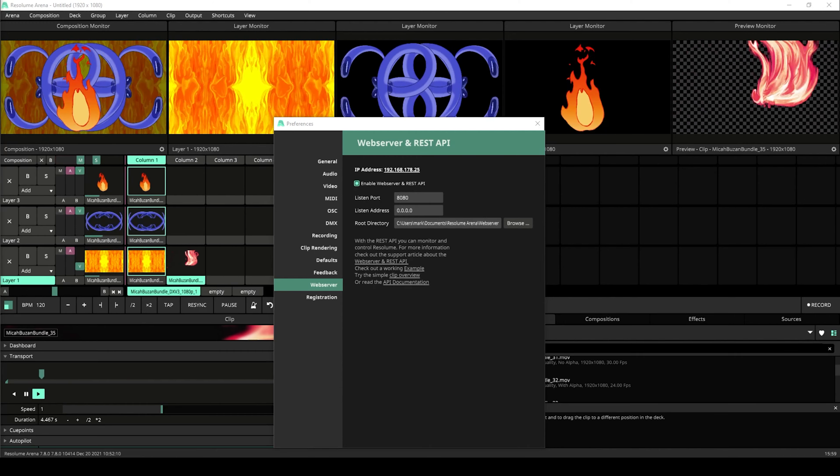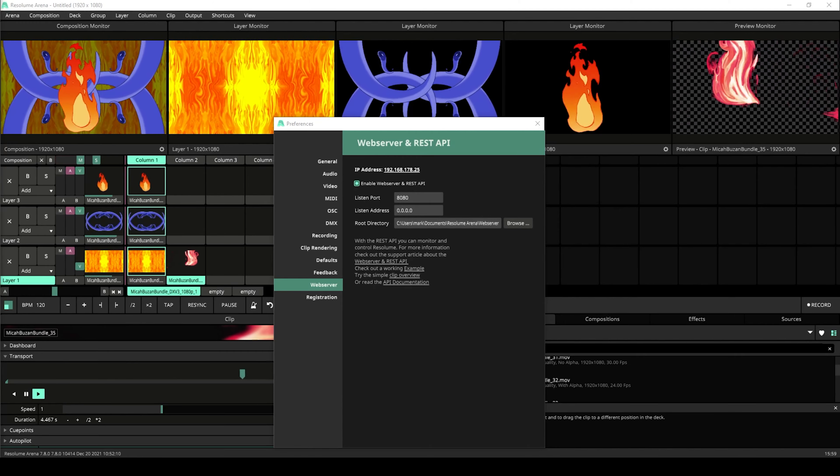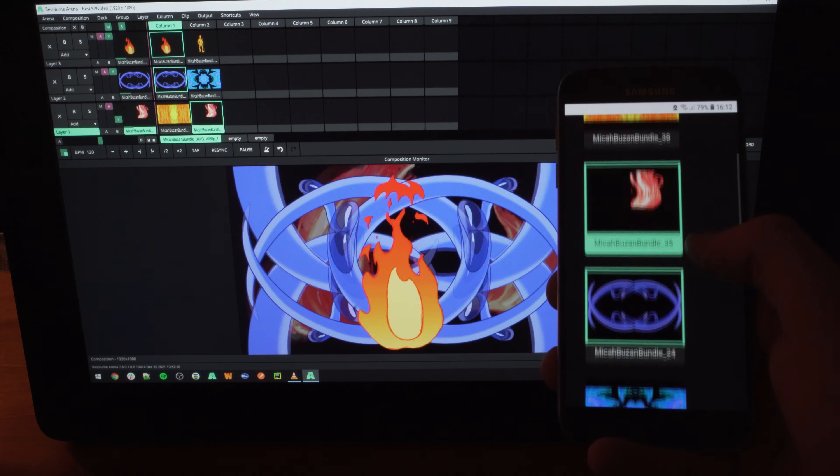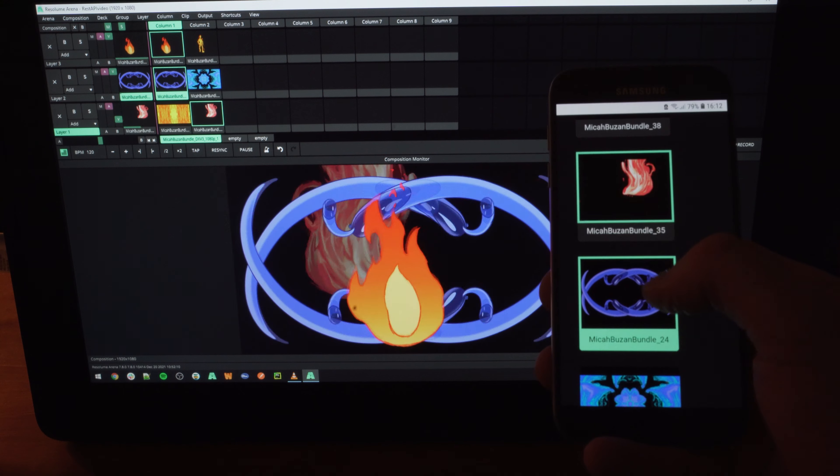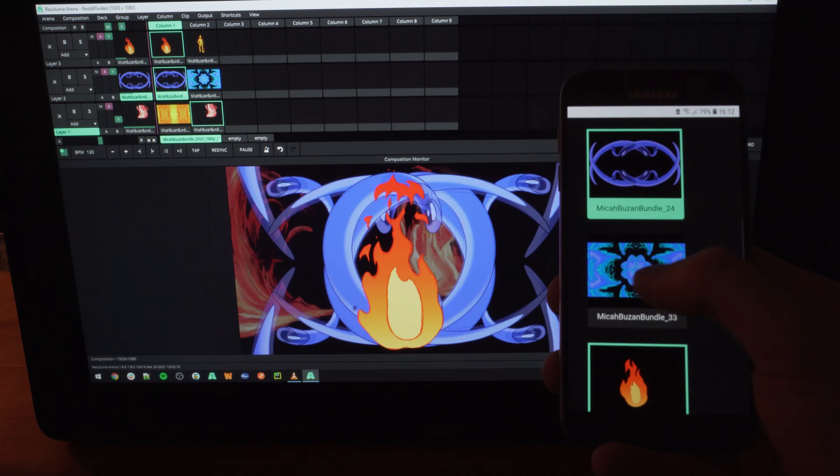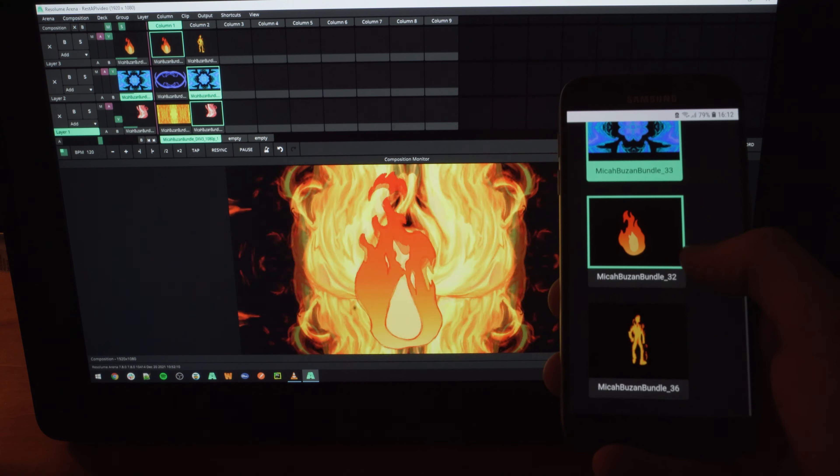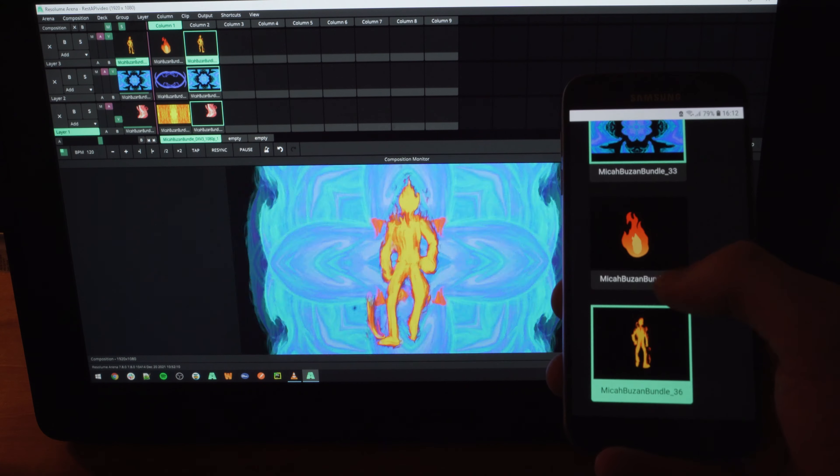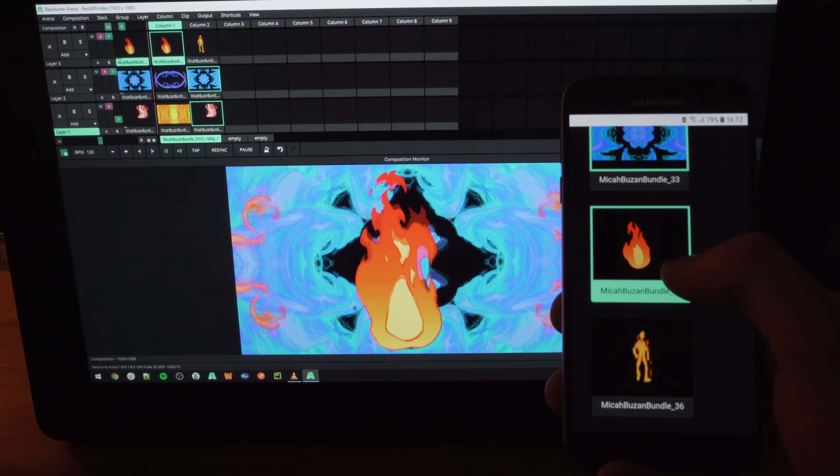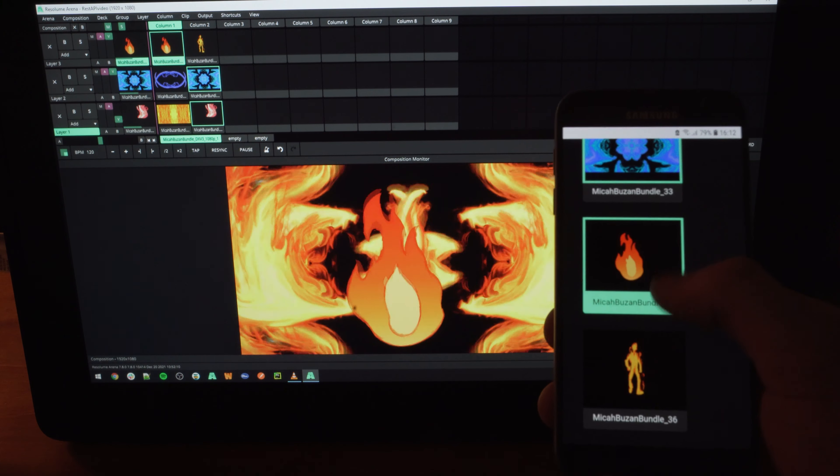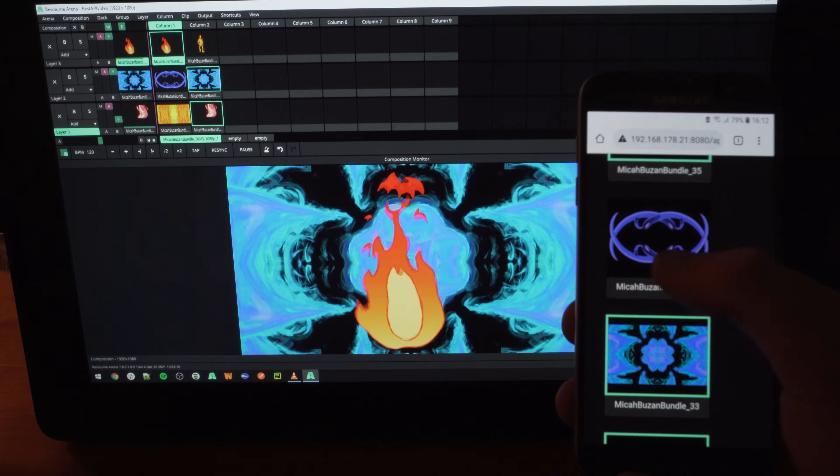With that said, it's time for a little demonstration. Here I am running the clip overview example included with ARENA. This is a little web application that lets me trigger clips from a website. This website I can open on my phone, effectively letting me control ARENA from my phone.